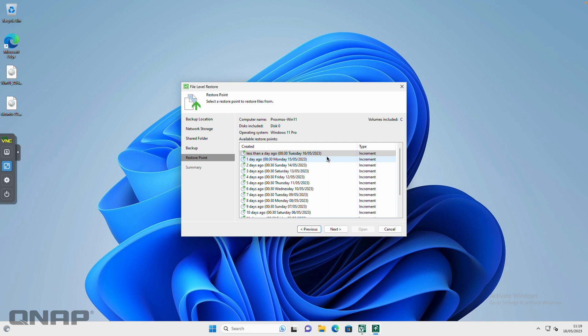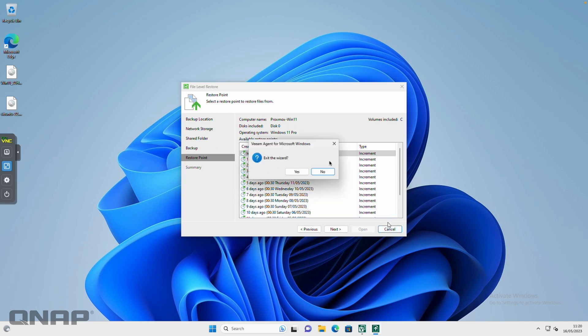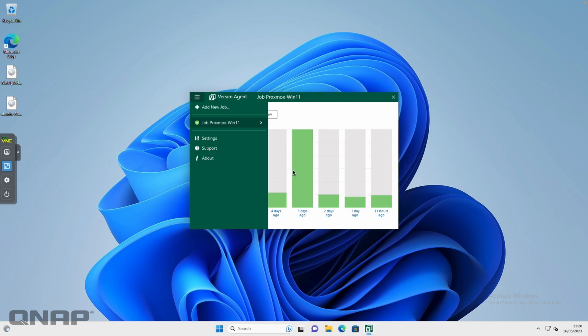We just wanted to highlight this tool for anybody that might be looking for a nice free Windows backup option from a well-respected company like Veeam. This is certainly an option that you can consider to use, and it works great with the QNAP NAS as well. If anybody has any questions on how to get this working or anything, please do let me know.